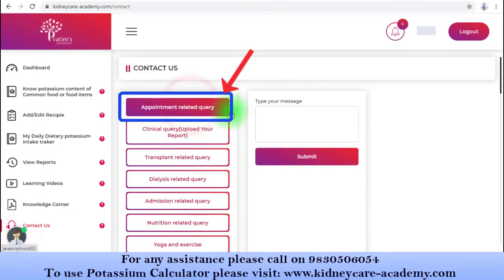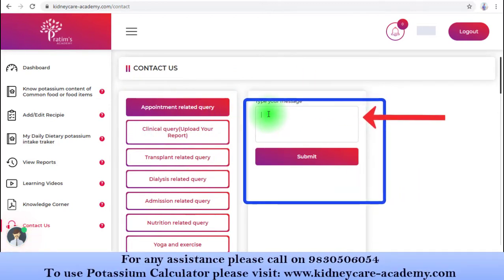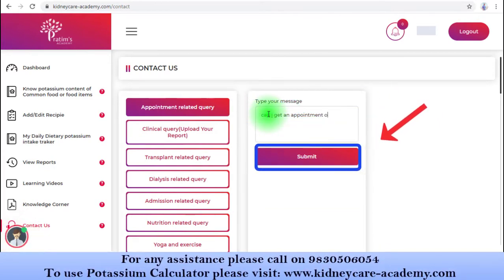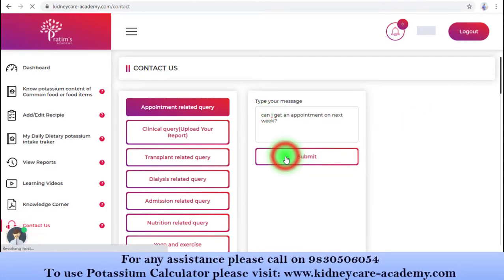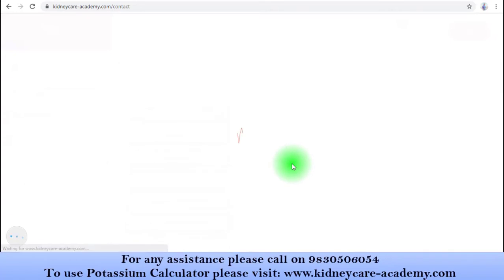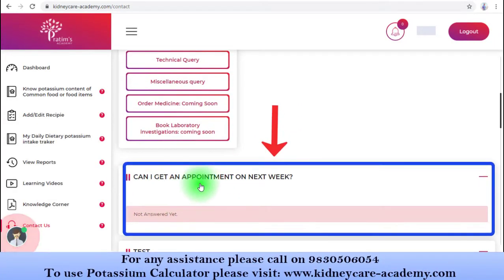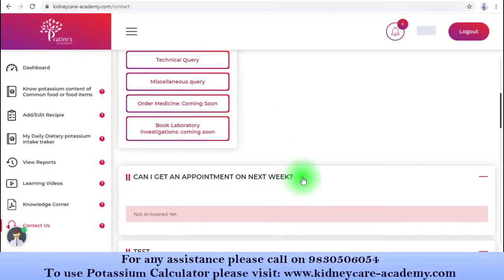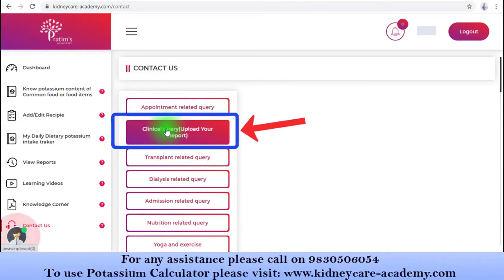If you have an appointment-related query, click on that option, then type your query here. For example, I'm writing 'Can I get an appointment next week?' Then you need to submit it. Once you submit your query, it will be available just below the category table and you can also review your answers from here.